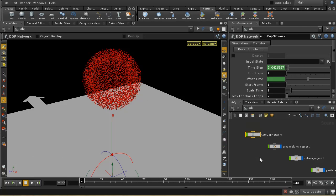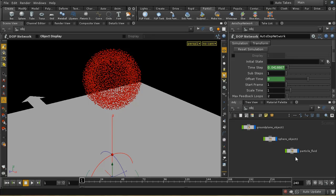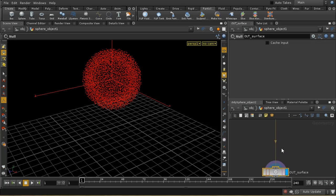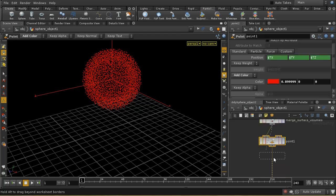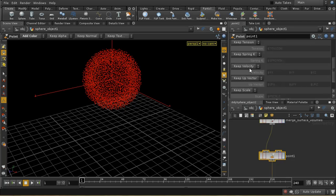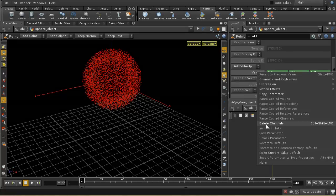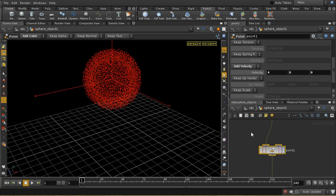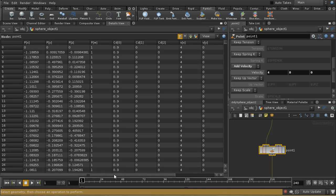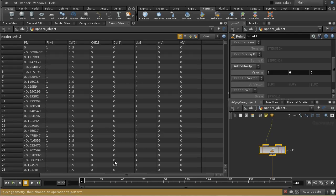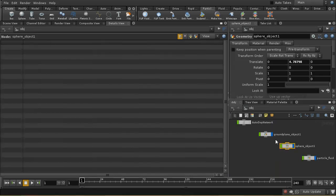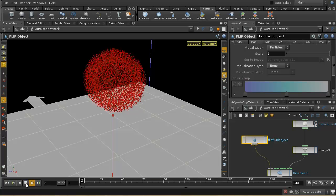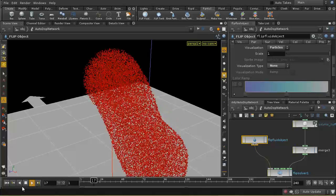Another useful thing to manipulate in a source is velocity. Back in the sphere object, on the particle tab we can add velocity. Adding some velocity in the x direction creates a velocity attribute with that value, and the fluid will inherit it. Running the simulation we can see it's now shooting off in the x direction and then falling down.